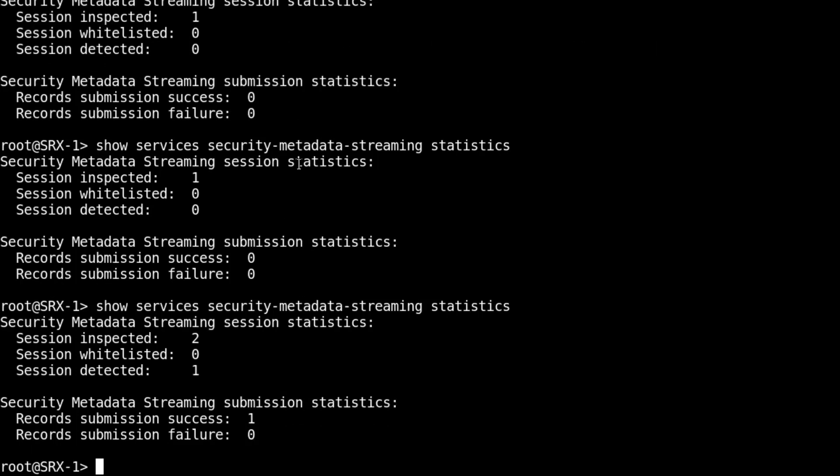You can see here that two sessions were inspected. One of those sessions, we detected a malicious connection, and one record was submitted successfully. We submitted that record to ATP cloud. ATP cloud returned that there was something bad there.